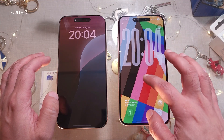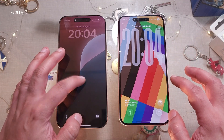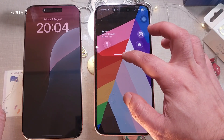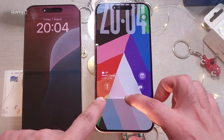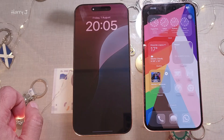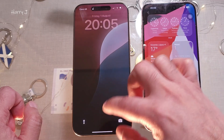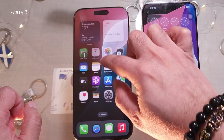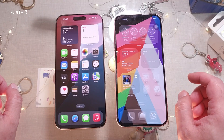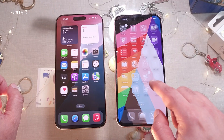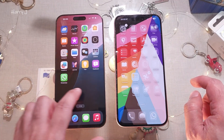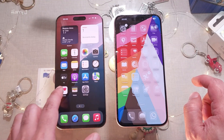iOS 26 is more glassy — you can see the icons and other elements have a glassy finish. iOS 18.6 is more simple and plain. When you unlock, you can see the glassy finishing at the edges. iOS 26 unlocks in a beautiful all-glass way, while iOS 18.6 unlocks in the classical old way. The icons in iOS 18.6 have a classical look, whereas iOS 26 is all glass.